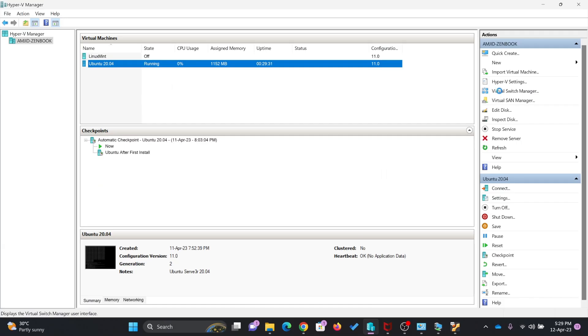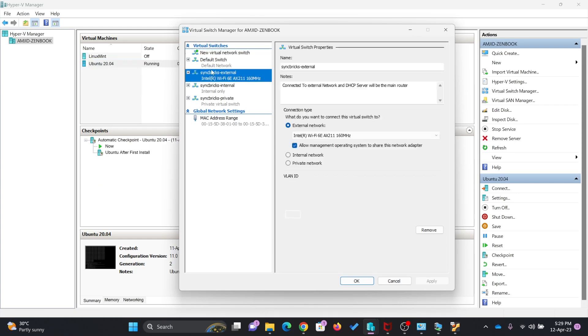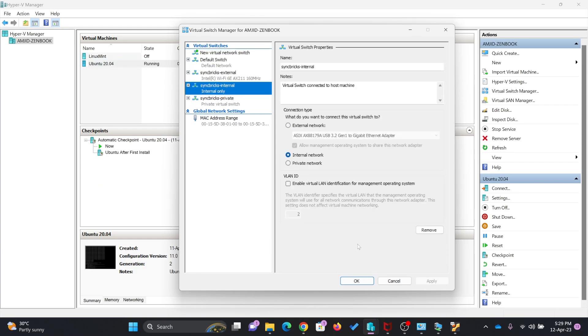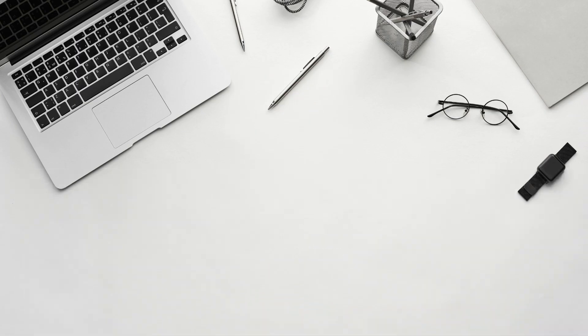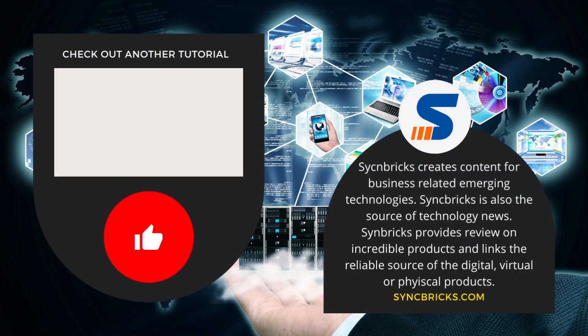To create these, you'll be using virtual switch manager. Here you can see external, internal, and private switches are created. Hope this video has helped you to understand the Hyper-V virtual switch manager. See you in the next video. Take care and goodbye.